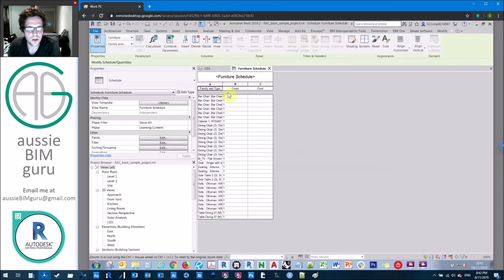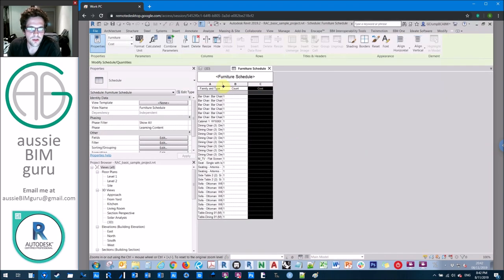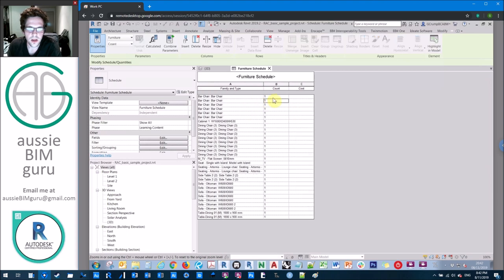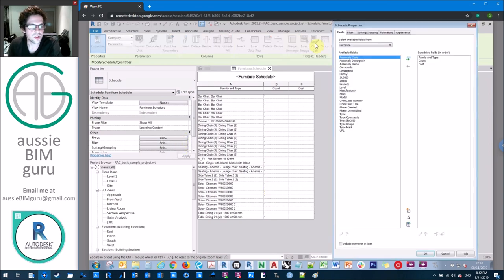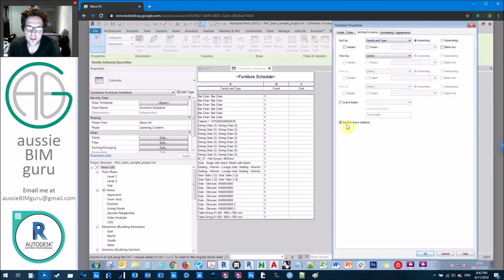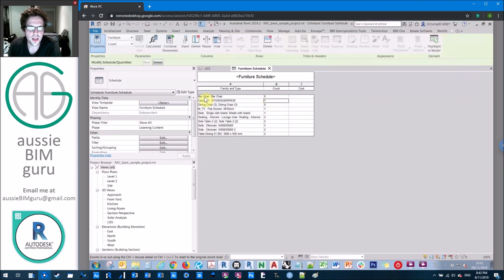Under sorting and grouping, we'll sort by family and type. What we get is an itemized schedule where every row represents one element — count is always one. We don't want this. We want to de-itemize the schedule so rows represent the sorted element. Just tick off 'itemize every instance' and depending on how you've sorted, it will clump them together. Now this row represents all six bar chairs in the project, and the count has accumulated how many occur in each row.